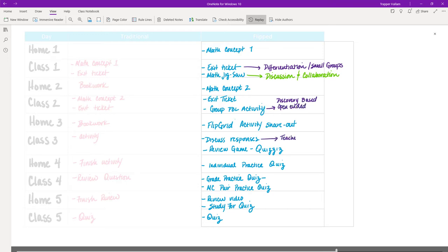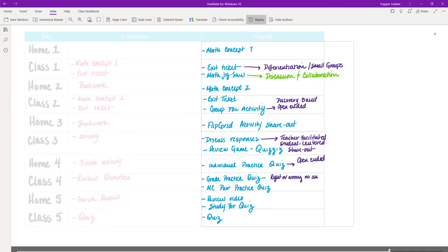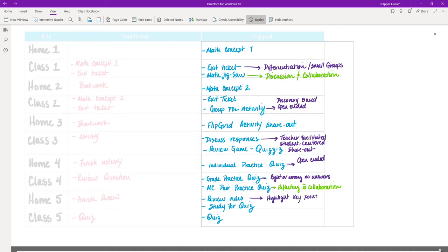On home day four, students take an individual practice quiz — open-ended, brought back to class where we'd grade it for accuracy. Then I'd take that same quiz, turn it into a multiple-choice version, and let them do it in pairs. They'd only know if they got something right or wrong individually, and together they'd work it out — bringing out reflection and collaboration between two students to figure out what's right and wrong. They'd then go home to watch a review video, study for their quiz, and come in for the final day: a few questions and then the quiz. We end up in the same spot as a traditional classroom.